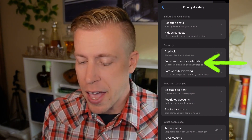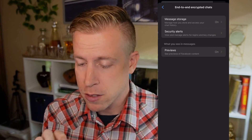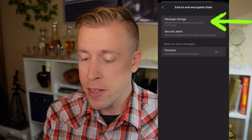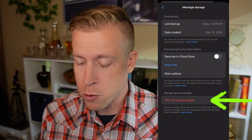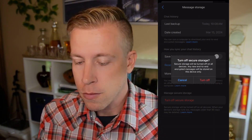Next, we want to click on end-to-end encrypted chats. Now we want to click on the very top one that says Message Storage. Then go to the very bottom where it says Turn Off Secure Storage.